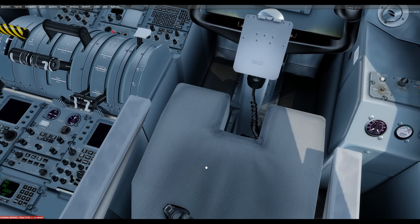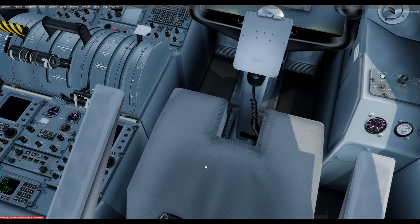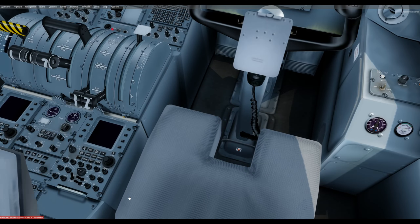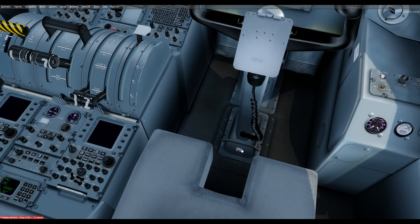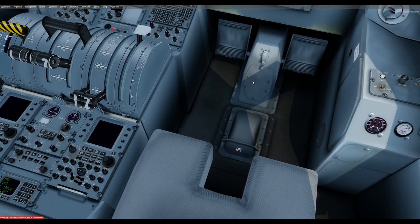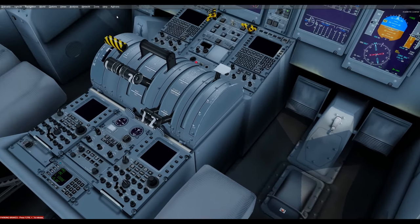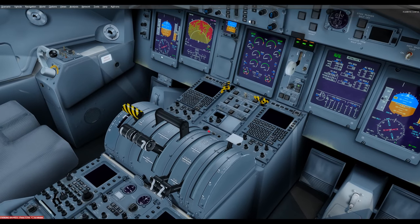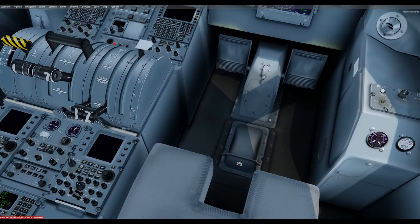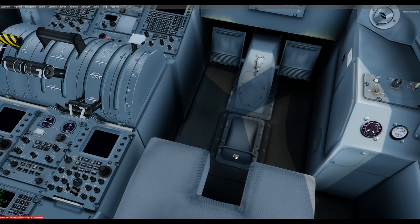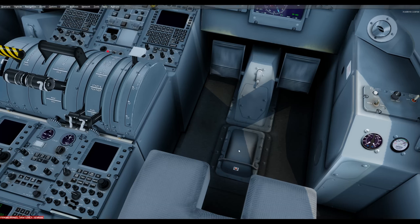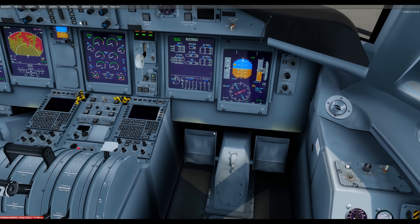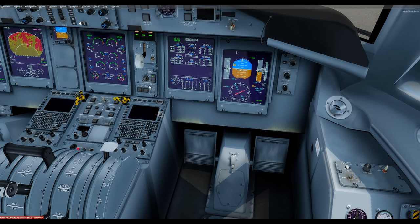If you want to move the seat back, just left-click on the seat — the armrests go up and the seat moves back. Down here, that symbol removes the yoke on both sides simultaneously. If you want it back, just click the same symbol. For right now, I'll choose to leave it off.